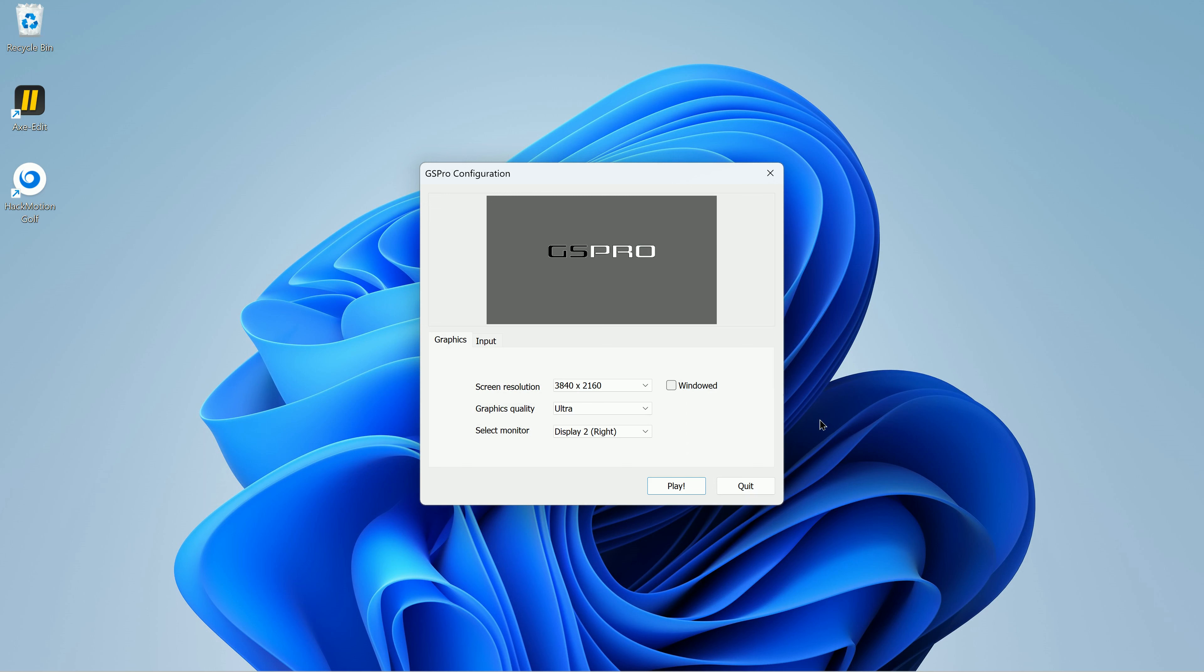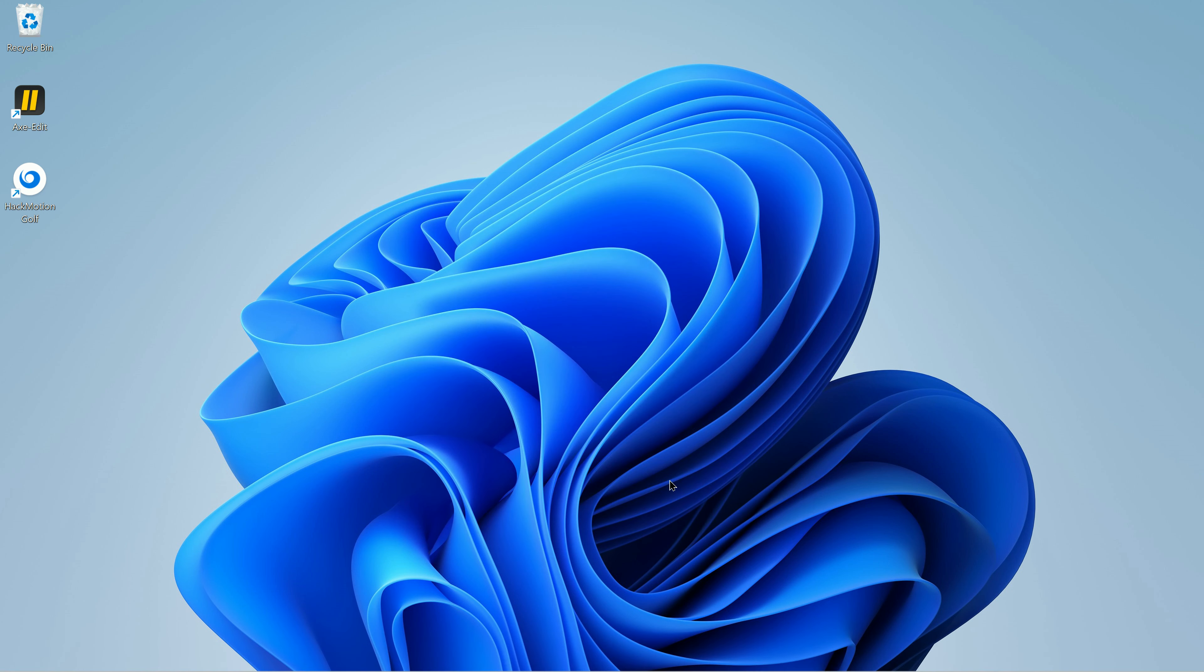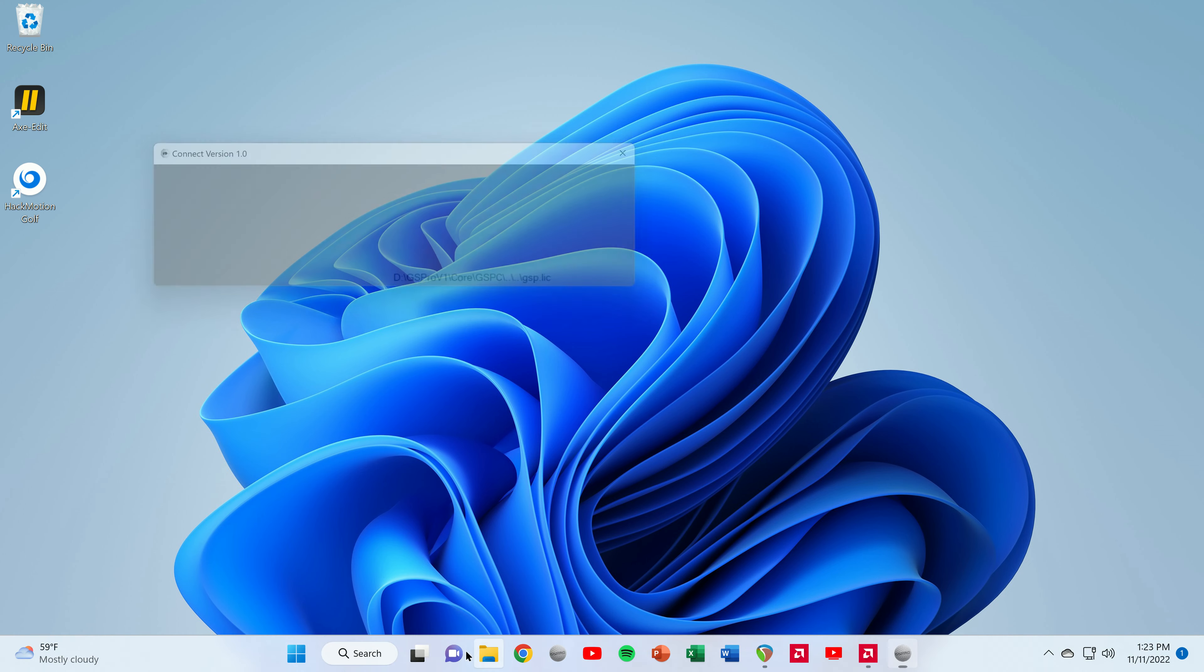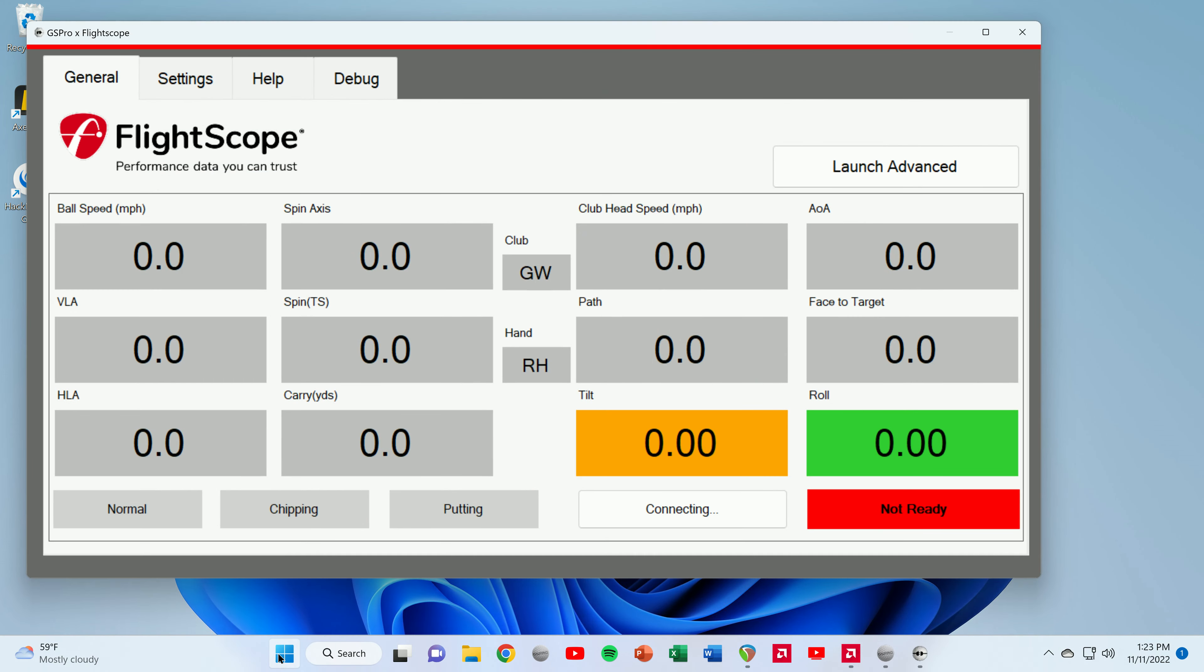So the first thing I'm going to do is launch GS Pro, and as you'll see here, I've selected display number two. Right now GS Pro is opening up on the projector.